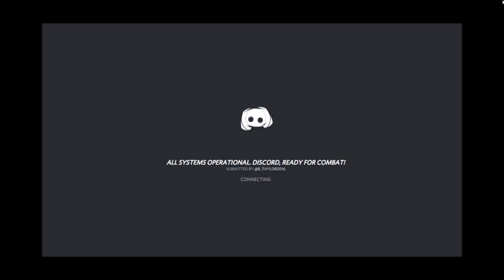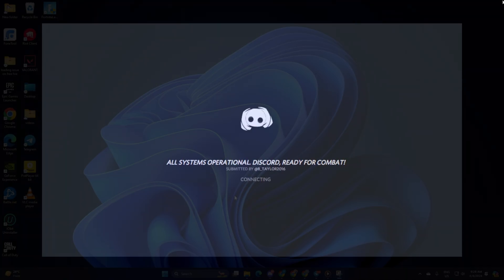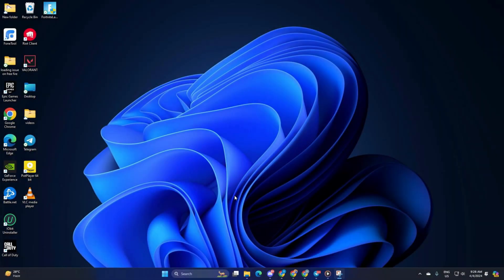Having trouble with Discord stuck on connecting? Don't worry, in this video I'll show you how to fix it on your computer. So let's get started right away with the solutions.